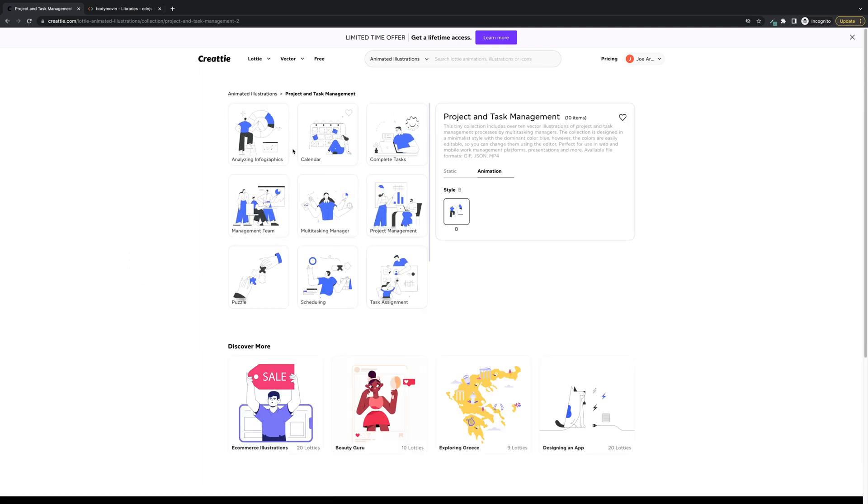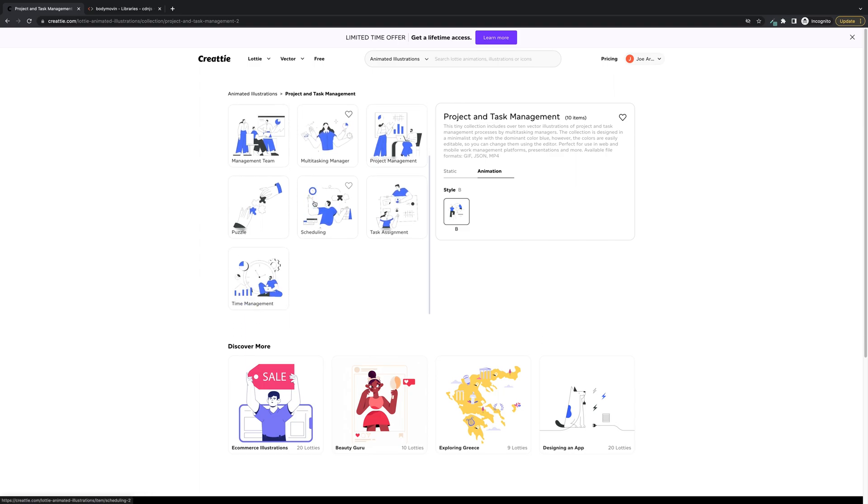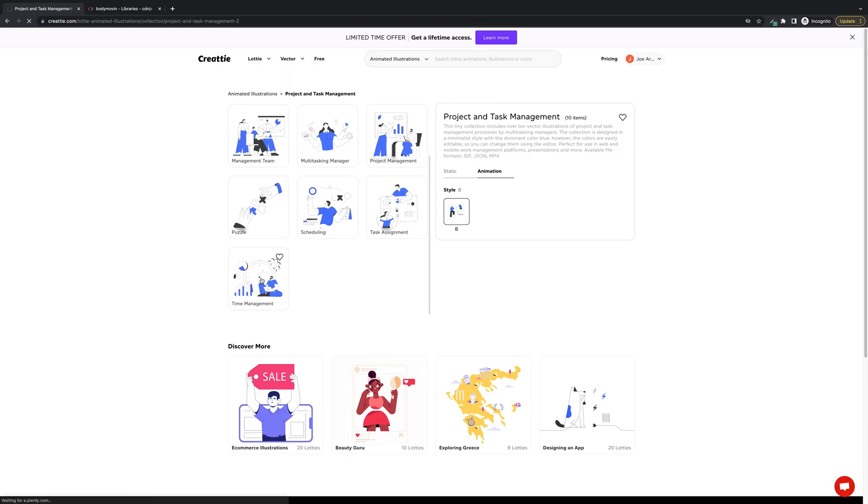And once we're in here we'll pick one. They all look great, all cohesive, work great on the same web page. There's ten in this collection. We're gonna go with time management.